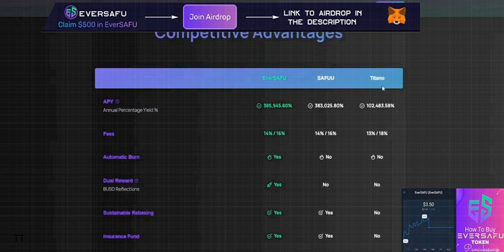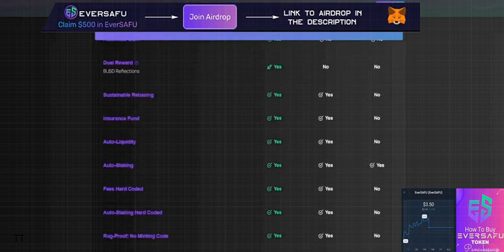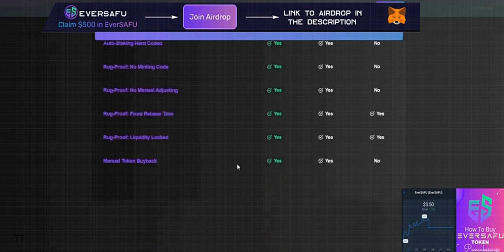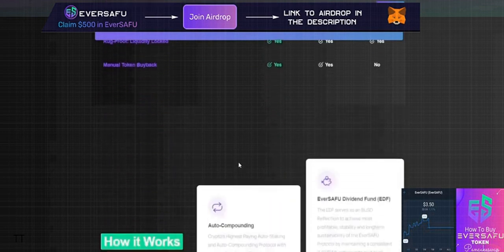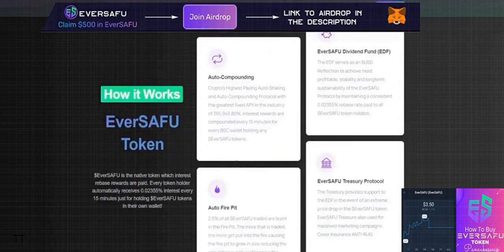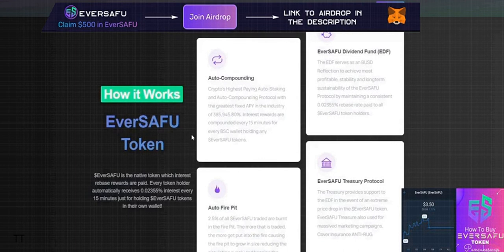EverSAFU offers all these features while SafeMoon and Titano only offer some. This separates EverSAFU from competitors - they're doing something different, something I've never seen before in crypto. So how does it all work?